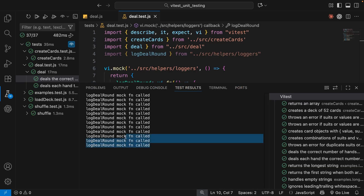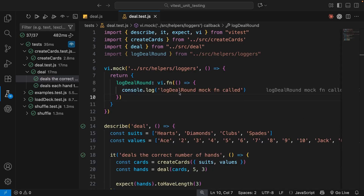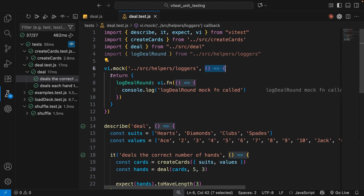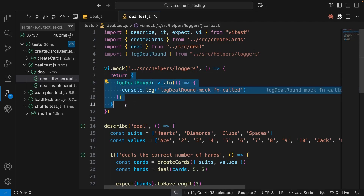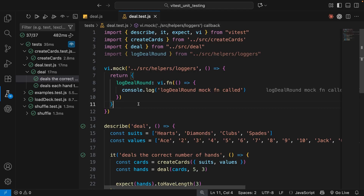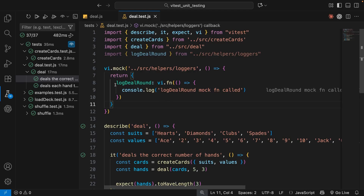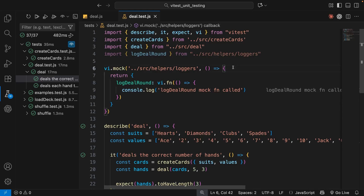When we run these tests and the deal function gets called, and within that the log deal round function gets called, Vitest is going to replace that function call with this mock function. So we should see several of these logs to the console. Let's save and rerun the tests — we should see the new message logged instead. Importantly, when we have this second argument returning an object, that object essentially replaces the entire module import. So if you try to use any other function from this file directly by importing it, it won't work — it will be undefined if it's not registered in the returned object.